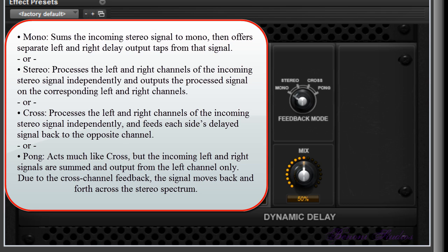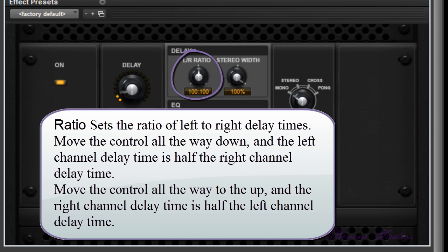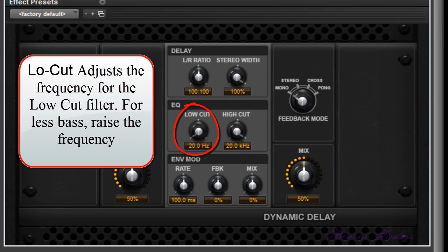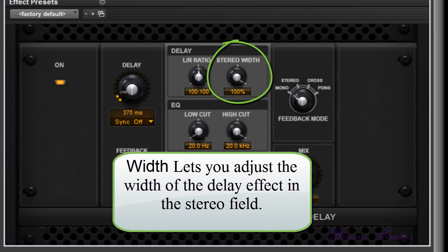Stereo mode processes the left and right channels of the incoming stereo signal independently and outputs them on corresponding channels. Cross mode processes left and right channels independently and feeds each side's delayed signal back to the opposite channel. Pong acts much like Cross, but the incoming left and right signals are summed and output from the left channel only — due to the cross-channel feedback, the signal moves back and forth across the stereo spectrum. Ratio sets the ratio of left to right delay times.